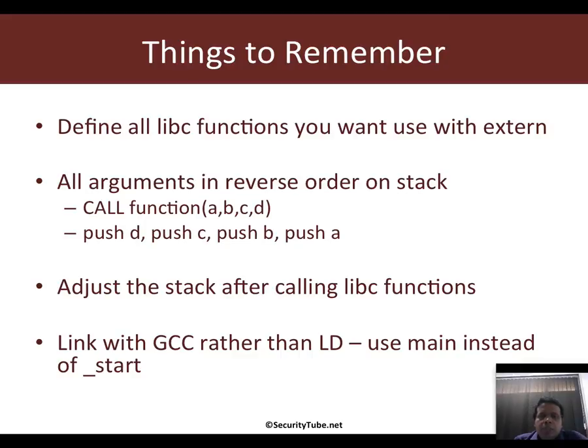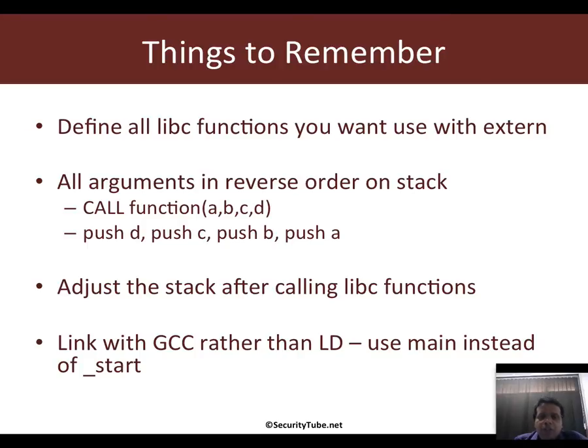Now, here is the other important thing. To maintain a proper state for ESP, ensure that after your libc function call returns, you adjust the stack accordingly.